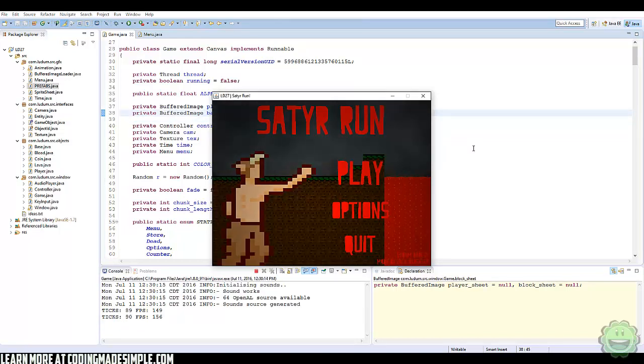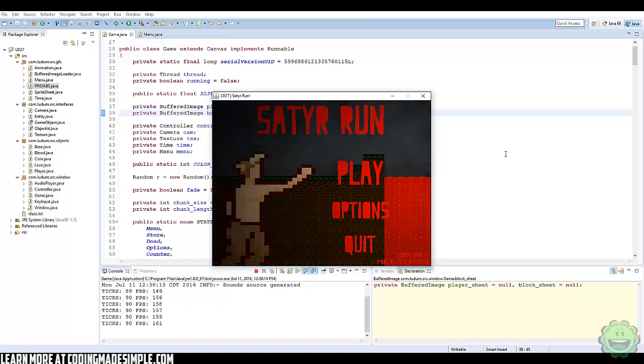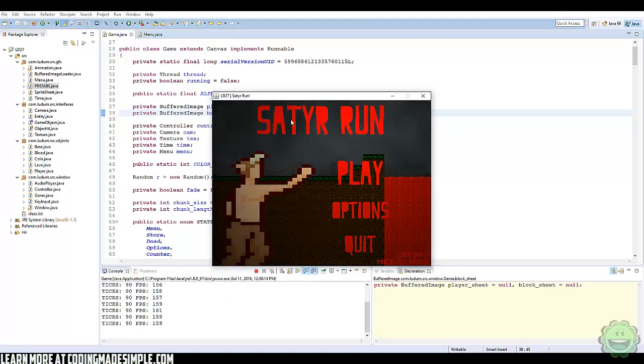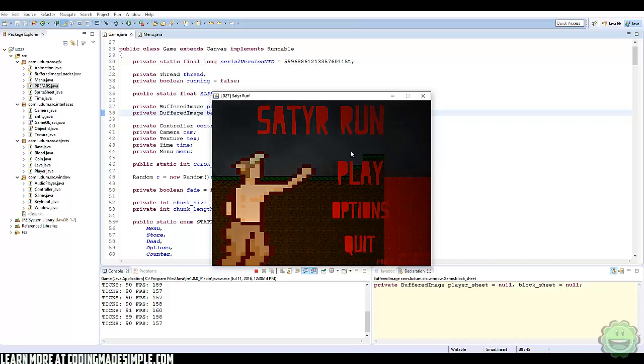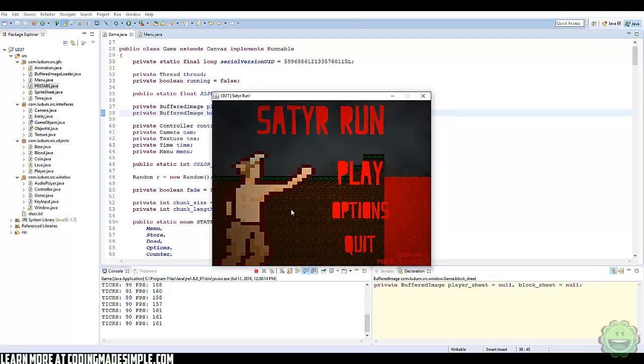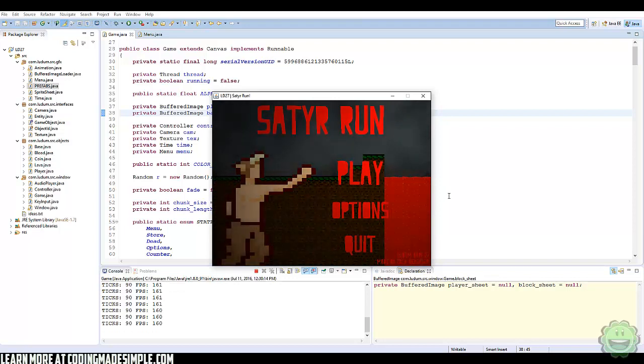Alright, so here we have the menu system. This was an old game of mine called Satyr Run. And here we have just a little light point that roams around the menu screen of our game. It's not a super intense light, but you can still see it, it's still noticeable, and you can change the values to make it either less intense, more intense, etc.